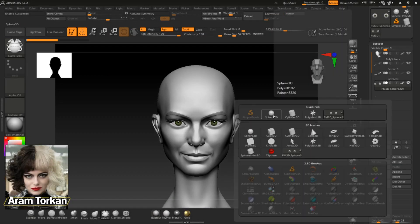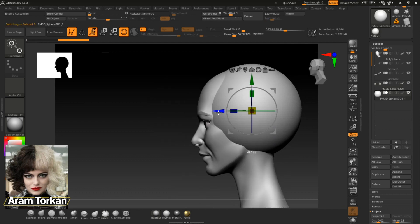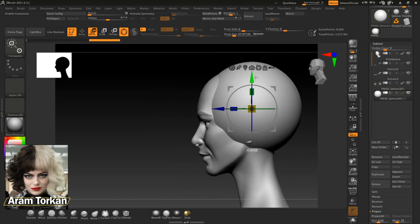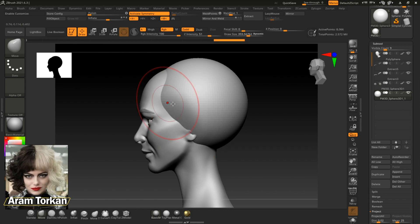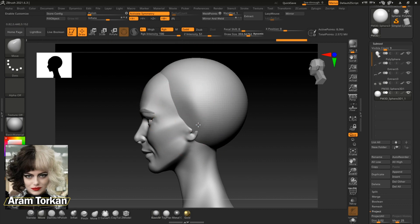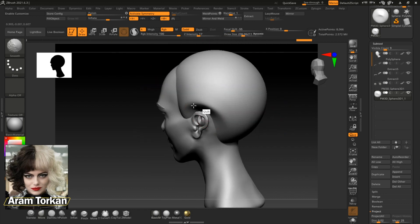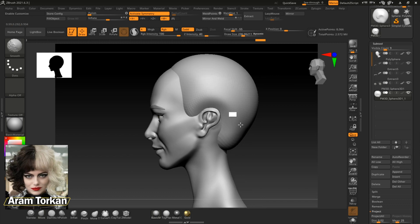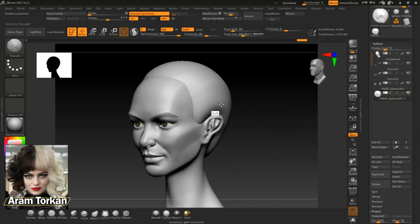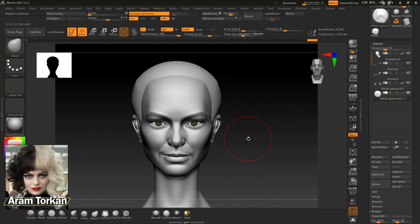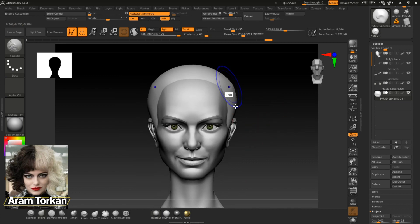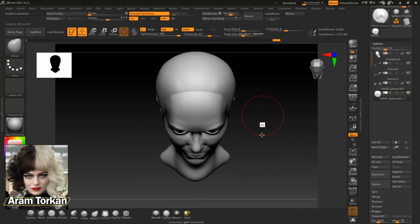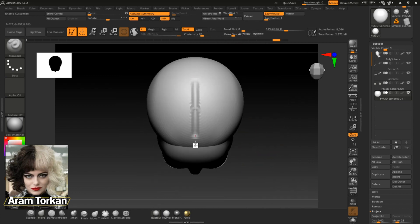First I create a base hair. I append a sphere, move it to the right place, change the size of the brush, and start moving this base hair. I also use a standard brush for the center of the base.